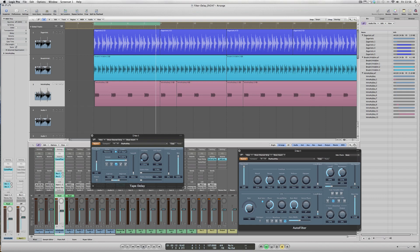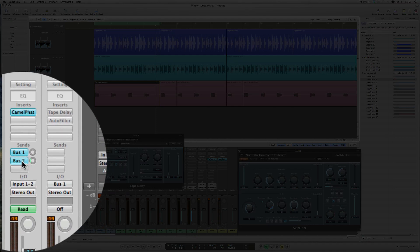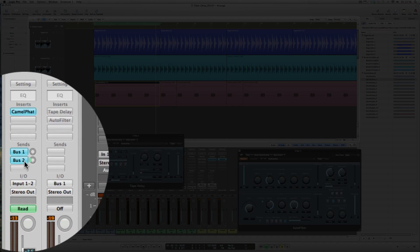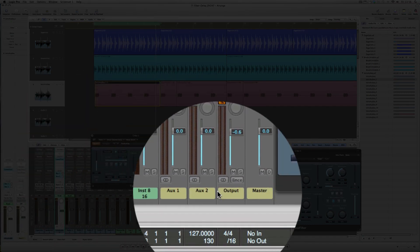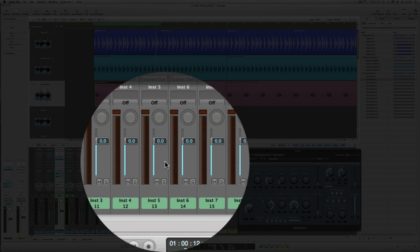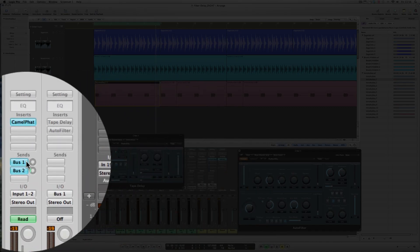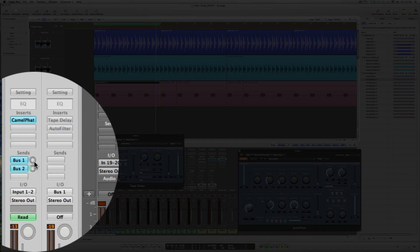Now this track sits on an audio channel, and over here on the left hand side of the screen you can see that Bus 2 is sending to the reverb we mentioned on Auxiliary 2 here.